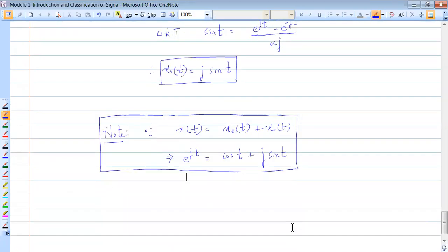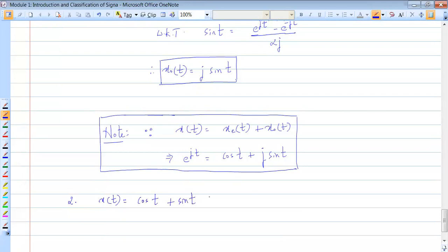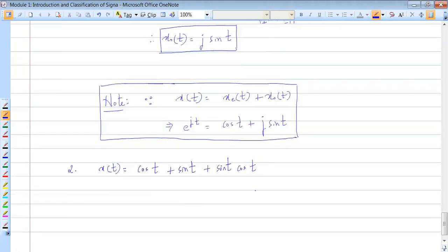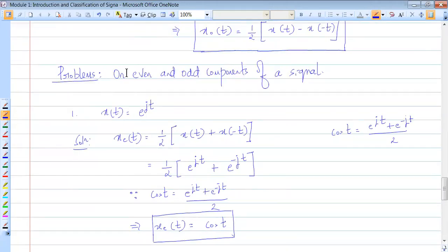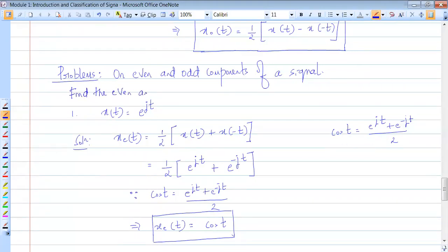Let's take the second signal. x of t is given as cos t plus sin t times cos t. We have to find the even and odd components of this signal. The problem statement is: find the even and odd components of the following signals.